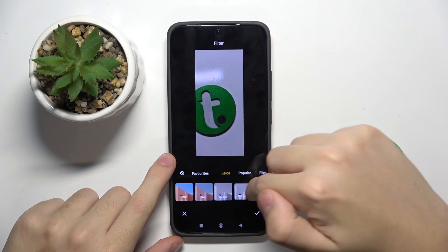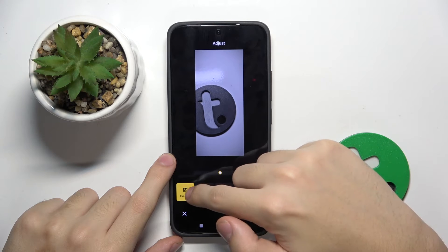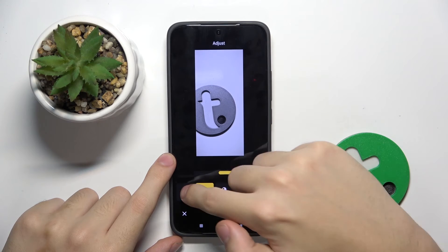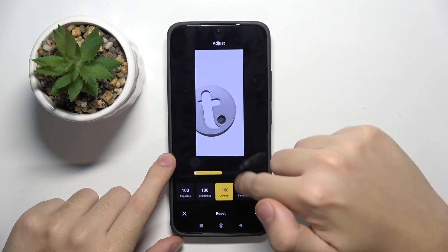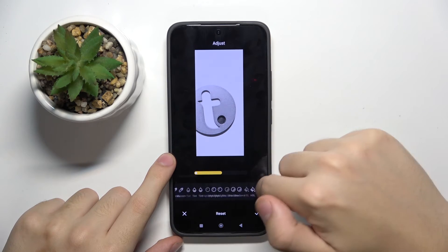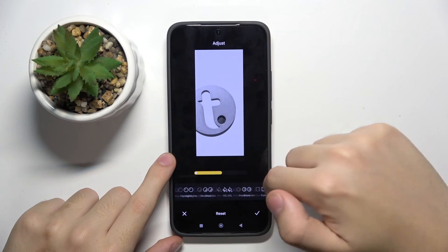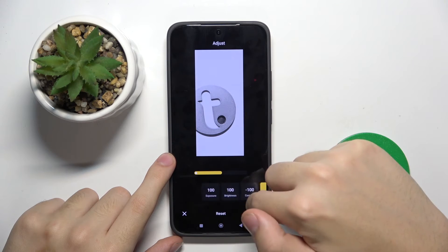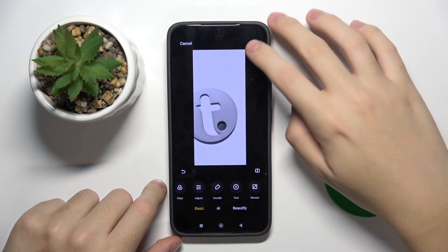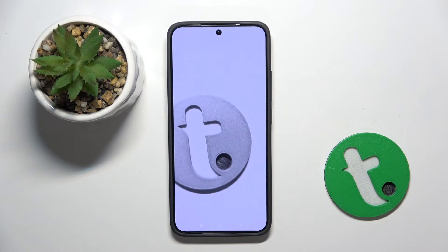You can put on some filters. You can adjust brightness, exposure, contrast, saturation — there's so much stuff here. As you can see, we can do everything with this photo.